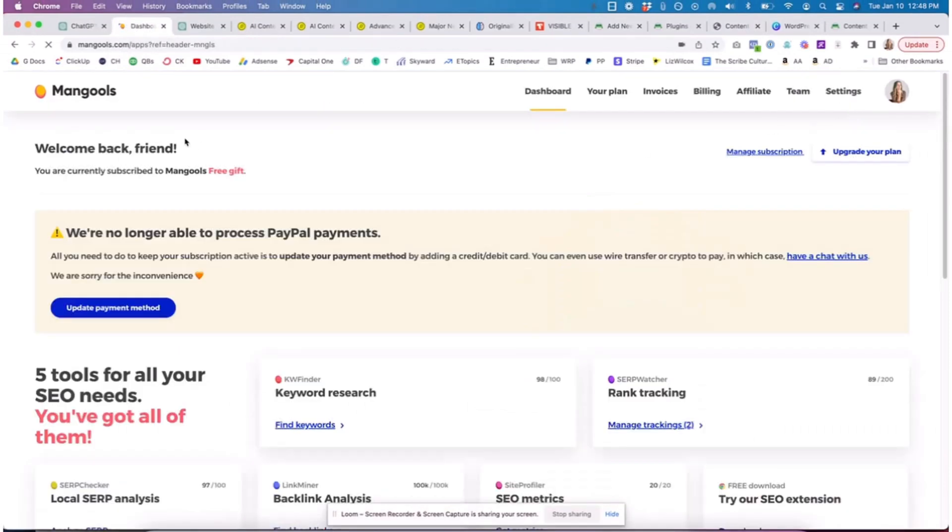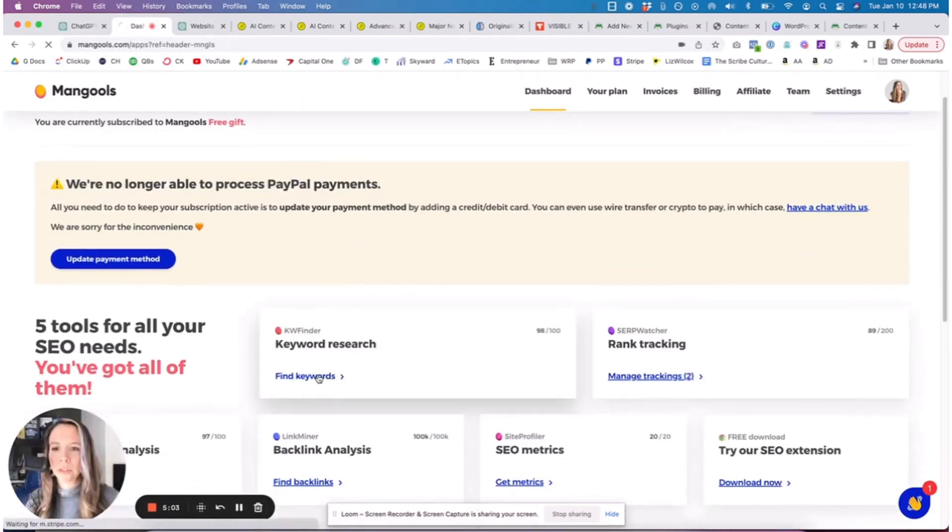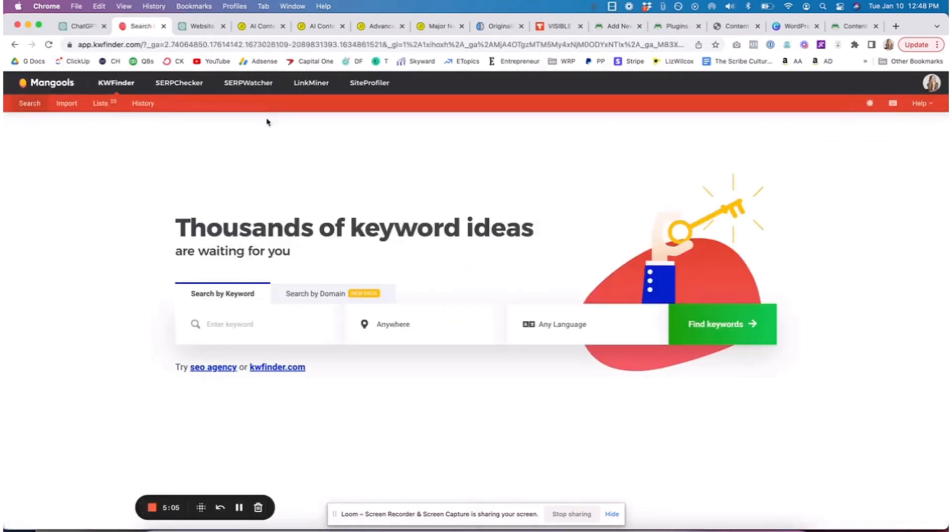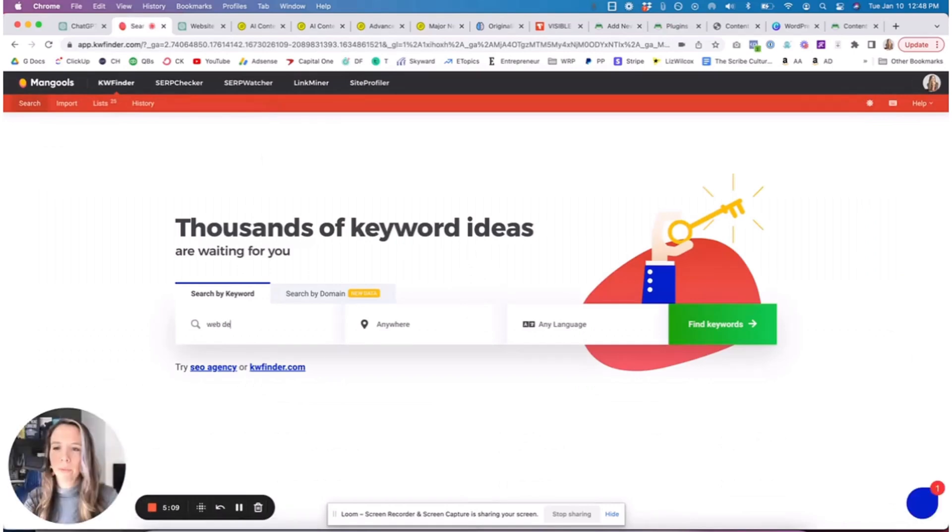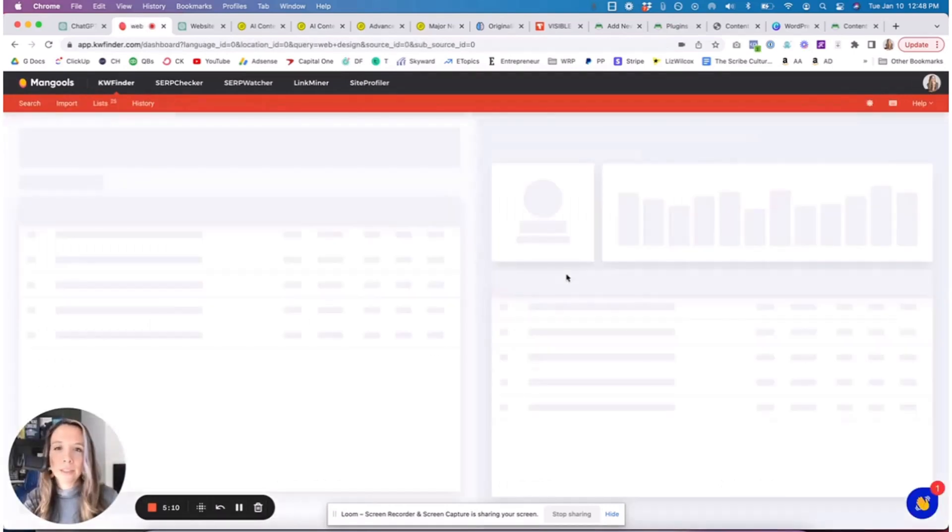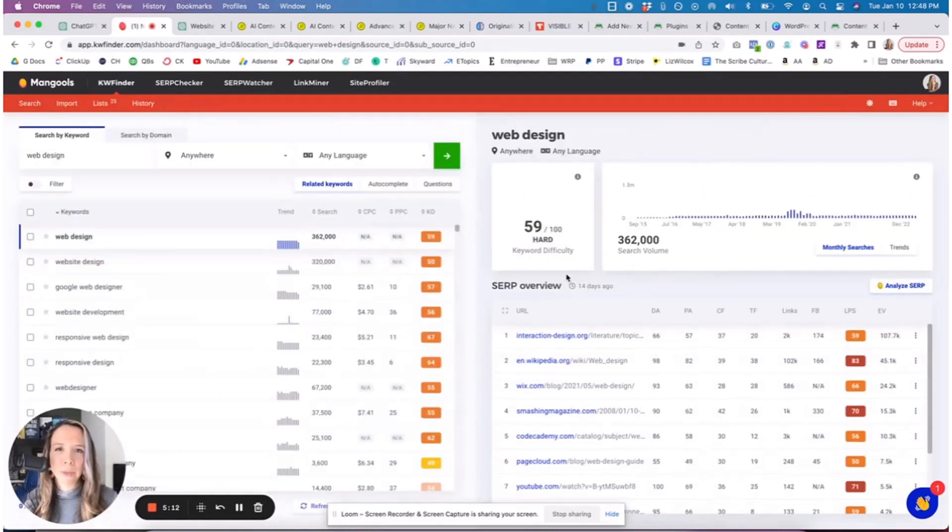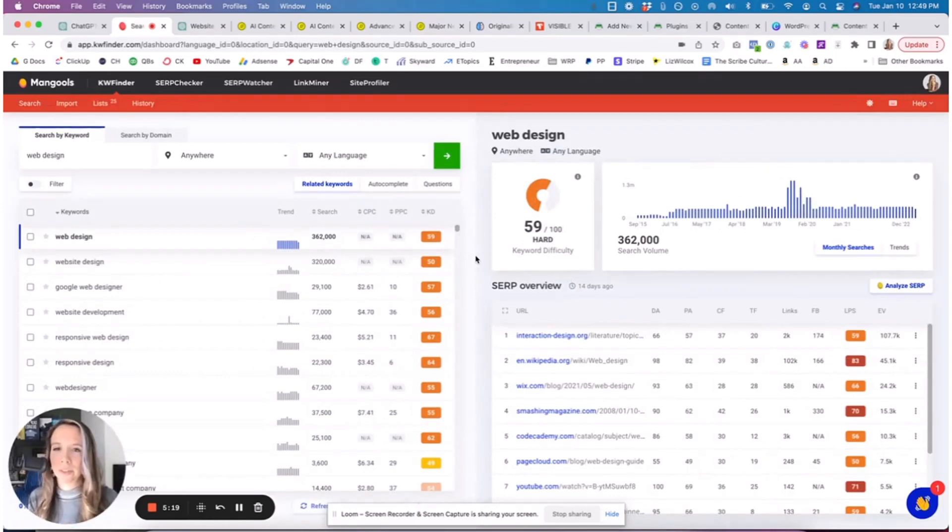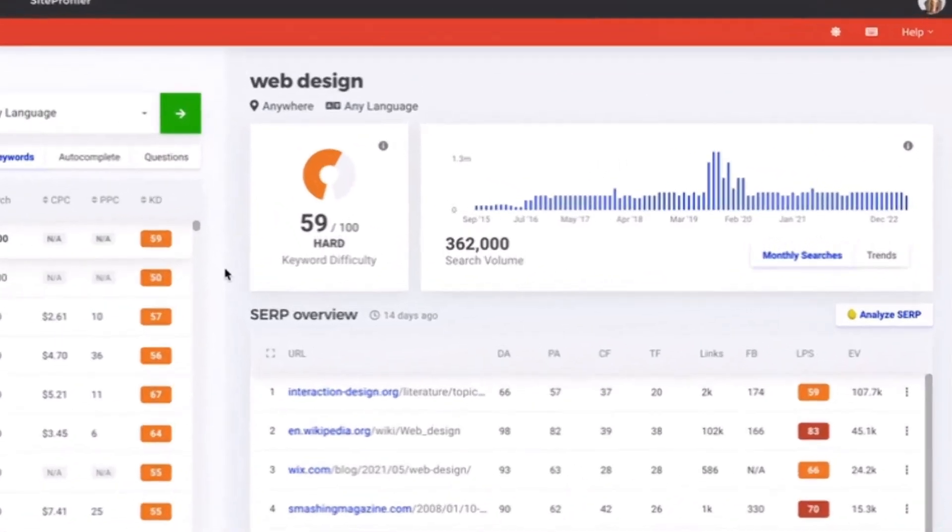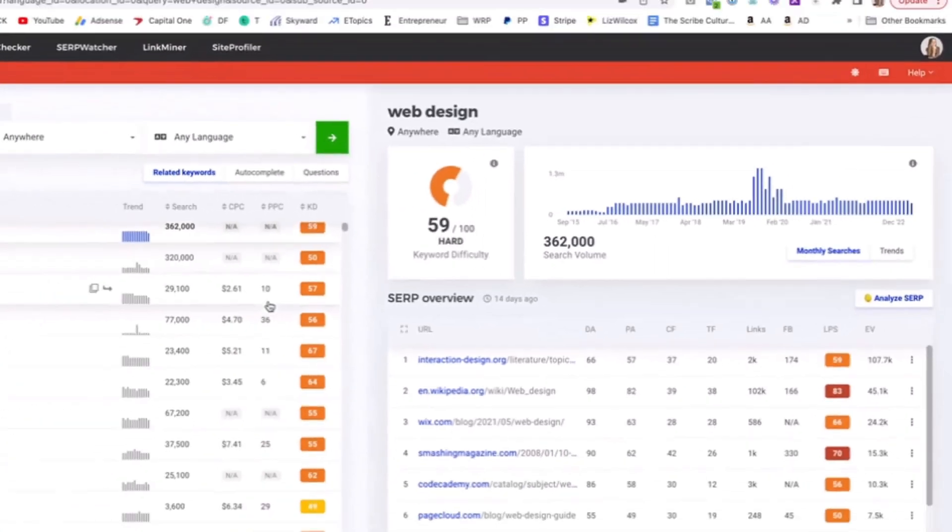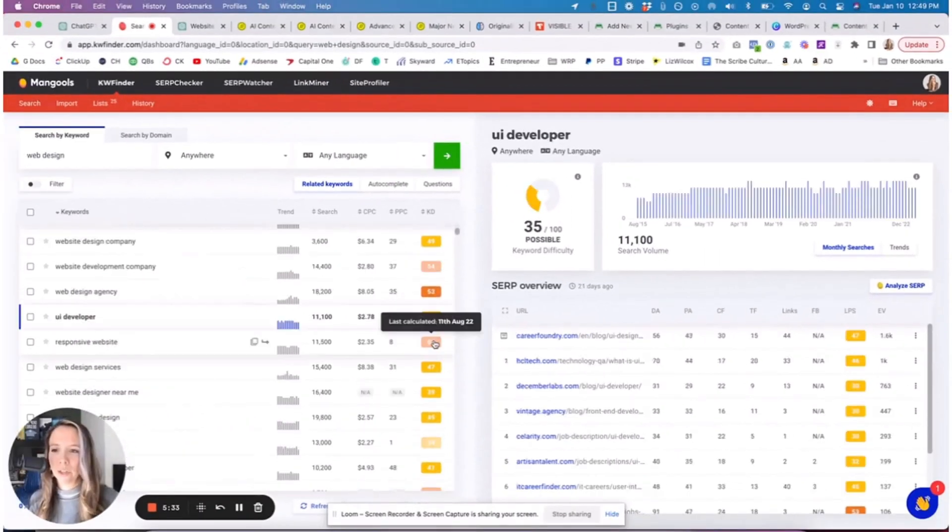I'm going to use one of my favorite tools, Mangools Keyword Finder, to find the keyword for this tool. That's their tool Keyword Finder in their app suite. I'm going to look for a keyword around web design. This tool is around 30 bucks a month, highly worth it. We also have an affiliate link to this tool as well - one of the cheapest and best keyword research tools that I've found.